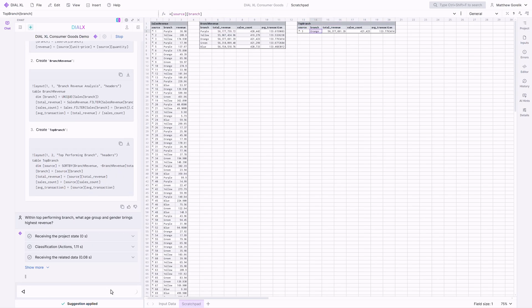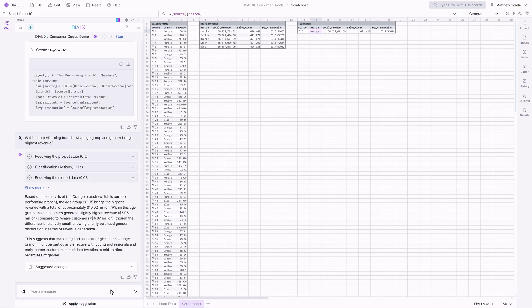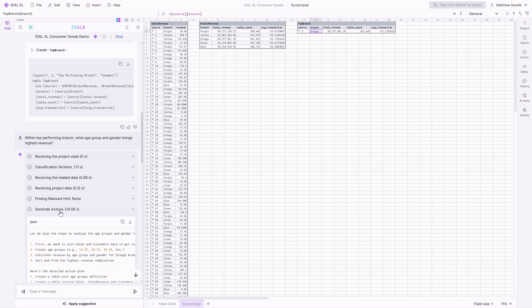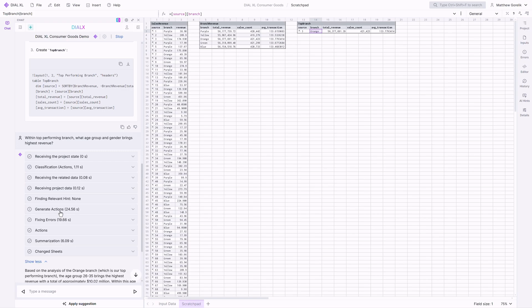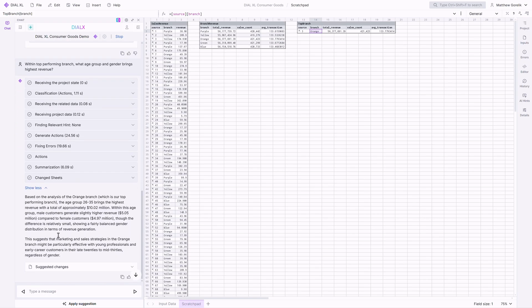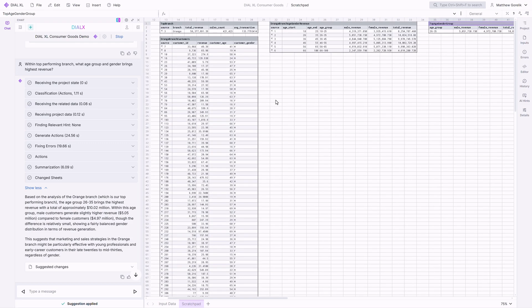Now, let's build on this. Within the top-performing branch, what age group and gender brings the highest revenue? Note that we don't explicitly state which branch we want to study. The agent automatically determines from the derived tables and conversational context that we want to study the top-performing orange one.